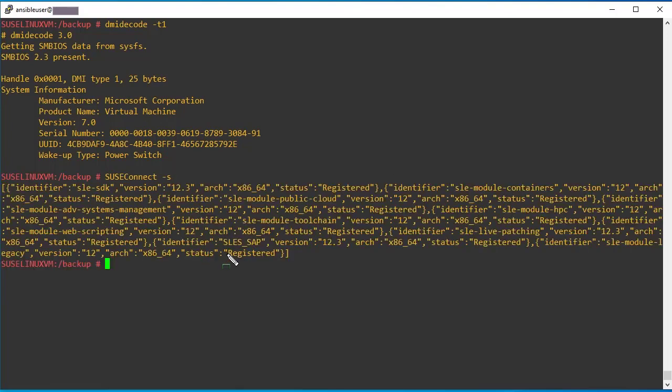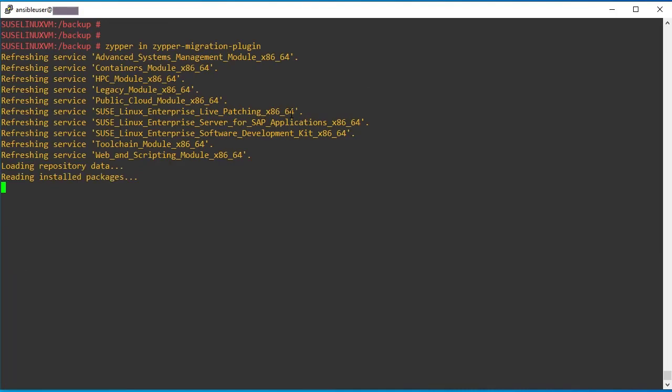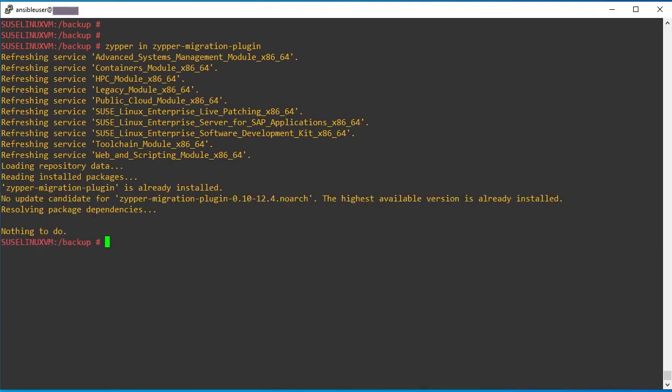So using this command, we can see it is showing as registered. Before starting the upgrade, we need to install the zipper migration plugin. So I am checking whether this package is already installed or not. I hope it's already installed. Yeah.